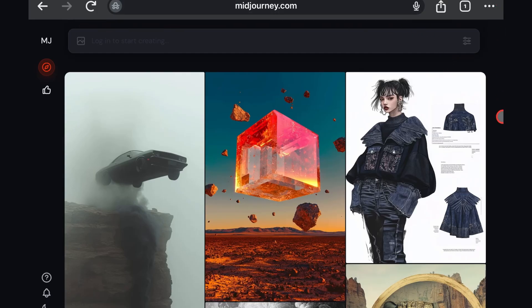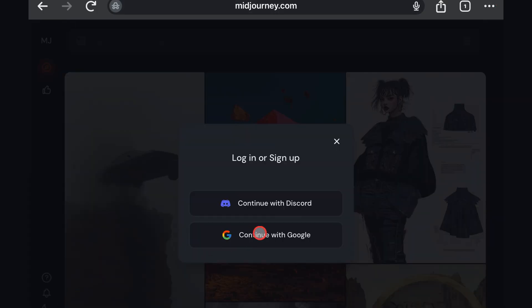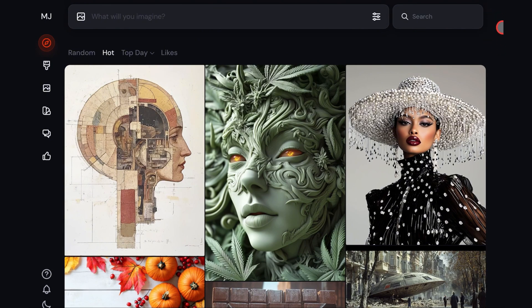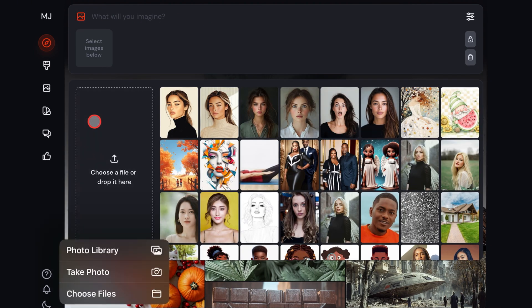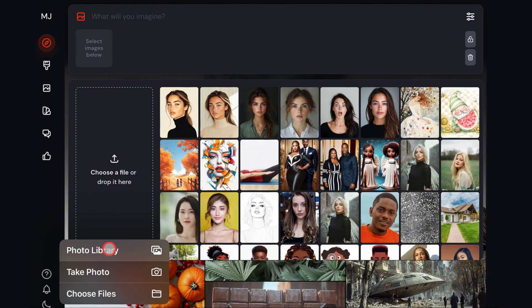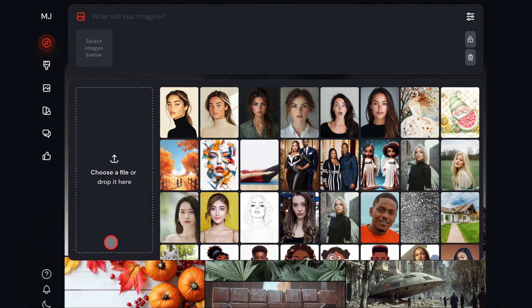The first thing you want to do on the website is to log in. You can either use your Discord or your Google account to access your profile. Once you've logged in, you'll see the Explorer page. You want to go over to the image icon on top. Once you click on it, you'll see the option to upload a photo, take a picture, or choose from your library.